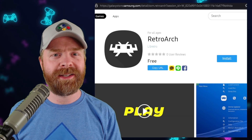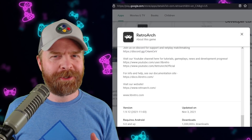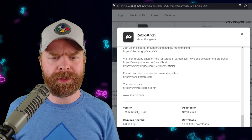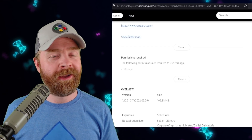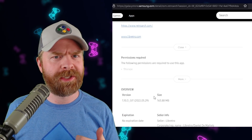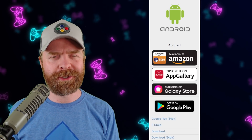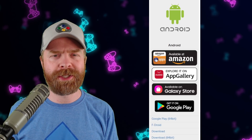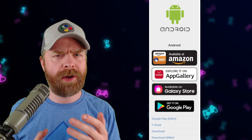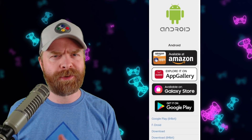On top of that, RetroArch has expanded yet again — it's now available on the Samsung Galaxy Store. Something very interesting: on Google Play, the latest version of RetroArch is version 1.9.12, which came out back in November of 2021. On the Samsung Galaxy Store, we're sitting at version 1.10.3, which is considerably more recent. Personally, I still recommend downloading the APK directly from RetroArch's website to get the latest version, but if you use the Samsung Galaxy Store, that might be the way to go.